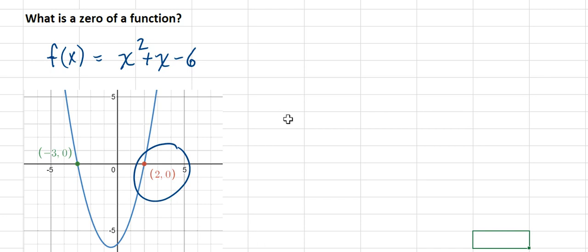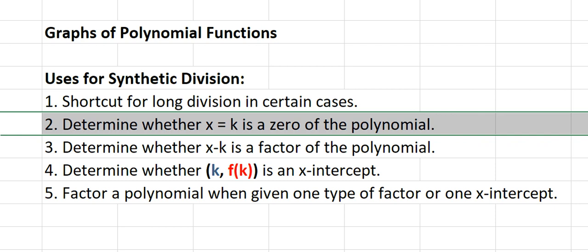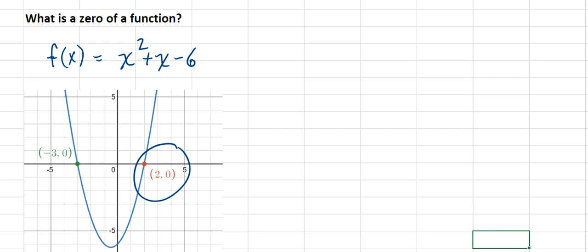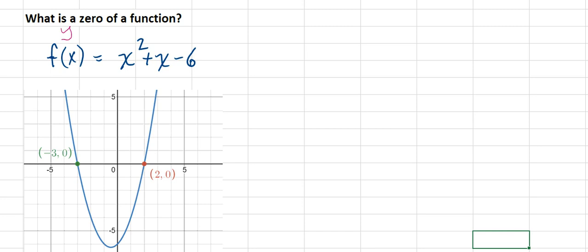Now let's talk about what a zero of a function is. A zero of a polynomial is an x-intercept. It's called a zero of the function because f of x is another way of saying y, and when the y value is 0, x equals some number that gives you a placement on the x-axis. It's interesting to see how the factored form of the polynomial looks: x minus 2 times x plus 3 gives x-intercepts at those values.